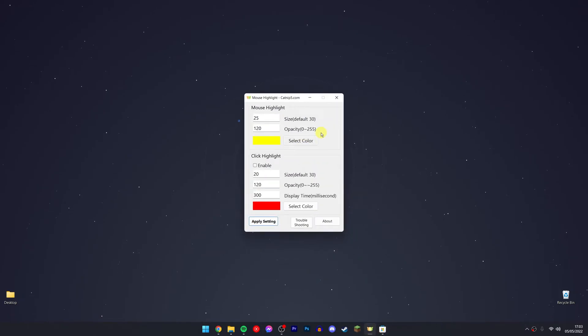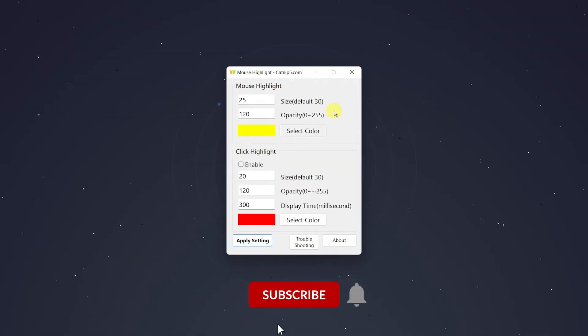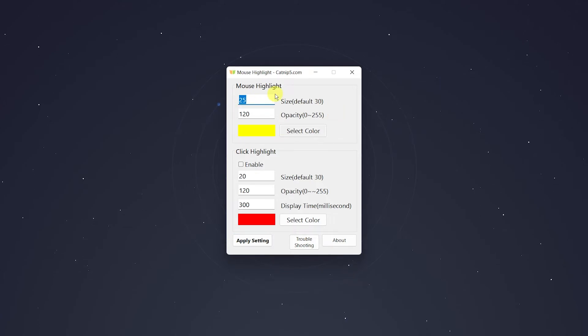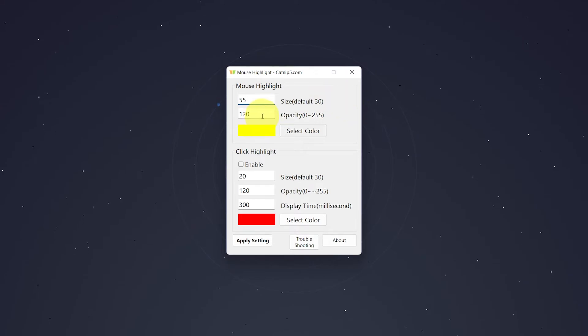It's pretty basic and does exactly what it says on the tin. You can change the highlight size by changing this value here, as you can see, and you can also change the opacity.